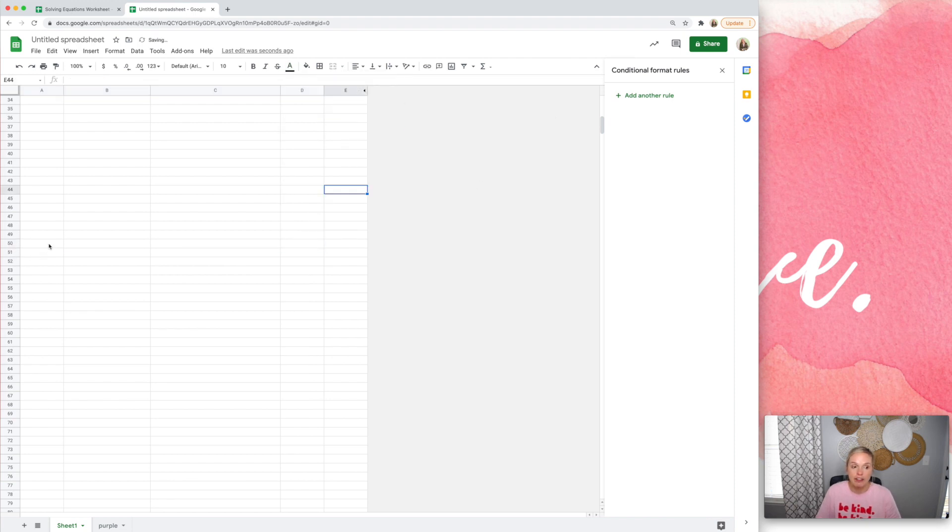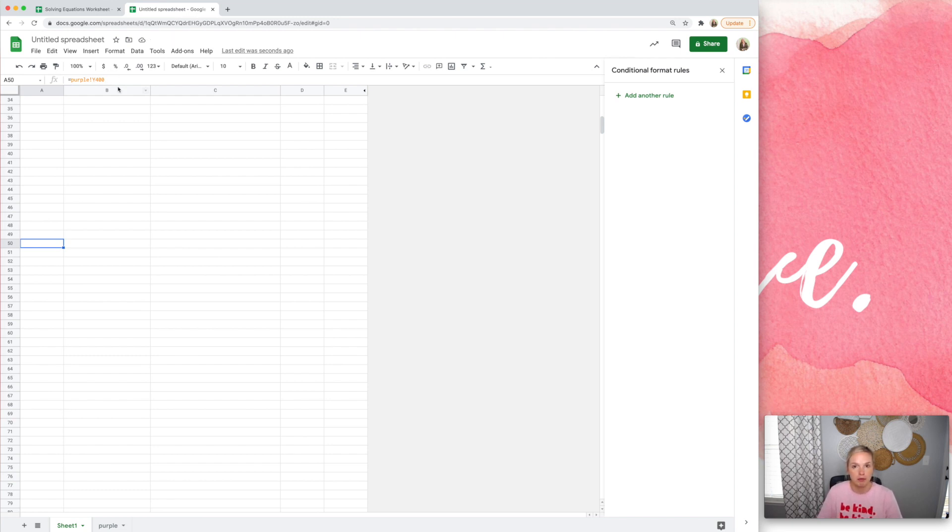And then if they click on it, they don't see three. They just see purple exclamation mark Y400. And they're probably going to say, what? Hopefully they'll say what?